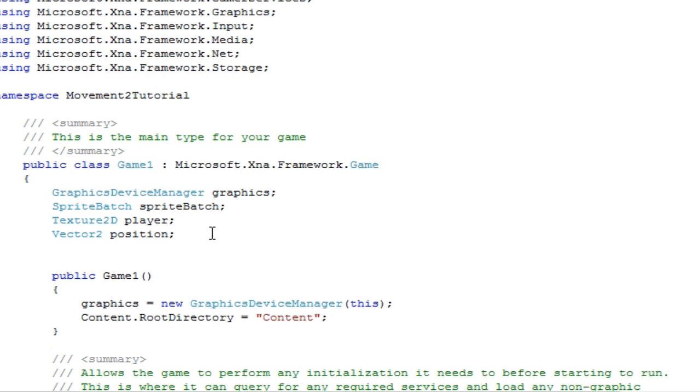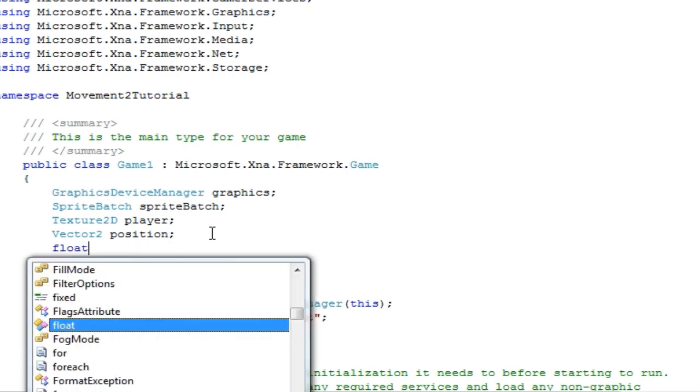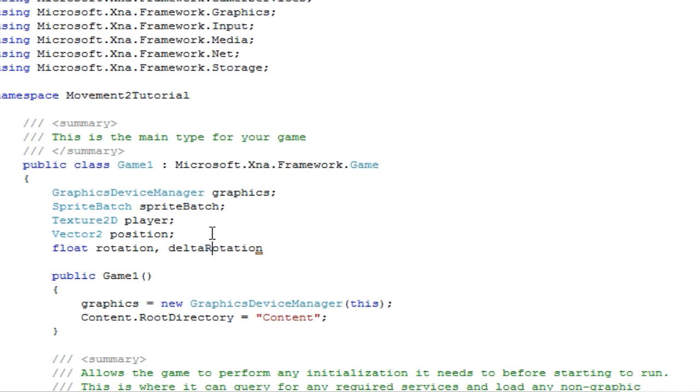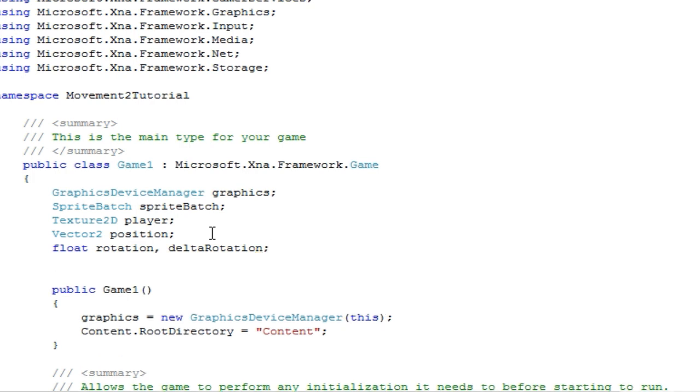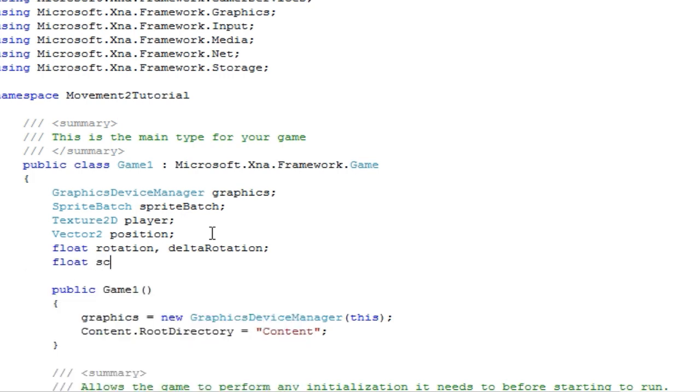Underneath that we need a few floats. We need four. We need to call the rotation and the delta rotation. And what delta rotation will do is handle how much the rotation is incremented or decremented every loop. And the rotation just holds the current rotation of the sprite. Now we will do the same thing for scale.